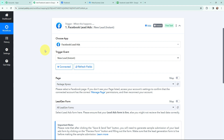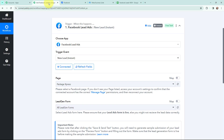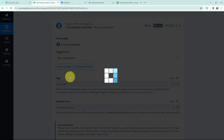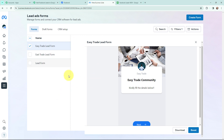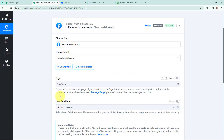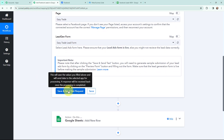Now moving to the page and lead gen form selection. I need to select the page I have created for my coaching and the lead gen form associated with it. This is the Facebook page I created by the name of 'Easy Trade'. In Pabbly Connect I am going to select my page — Easy Trade. After selecting the page, I need to select the lead gen form. In Meta Business Suite, I will use the lead ad form named 'Easy Trade Lead Form'. Once I have selected the page and lead gen form, I am going to click on 'Save and Send Test Request'.